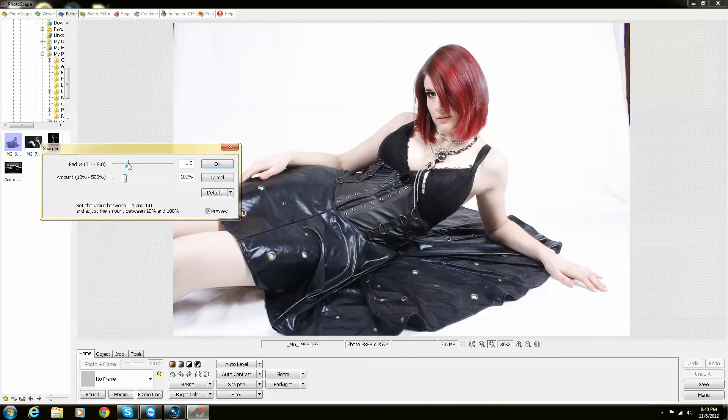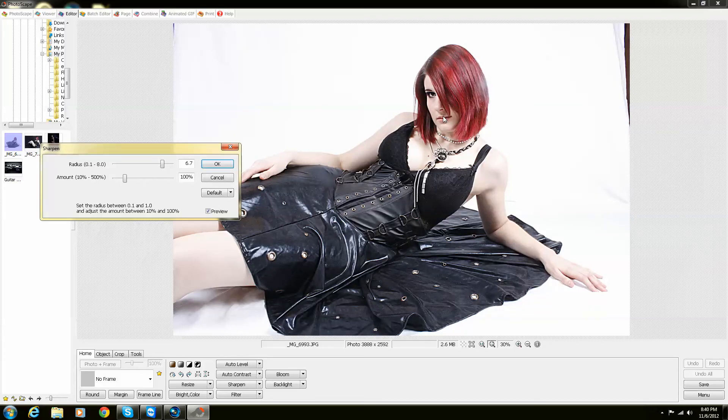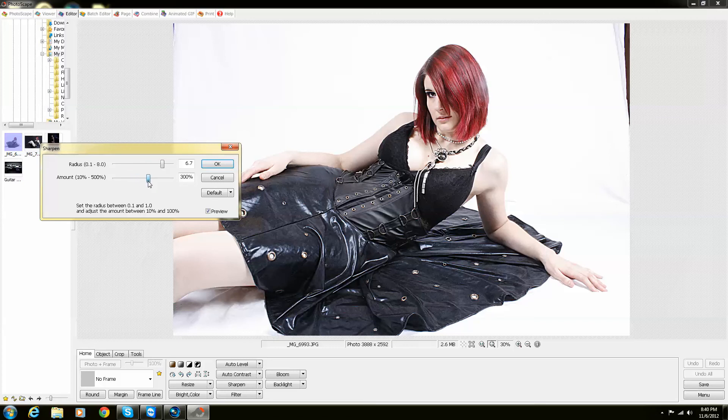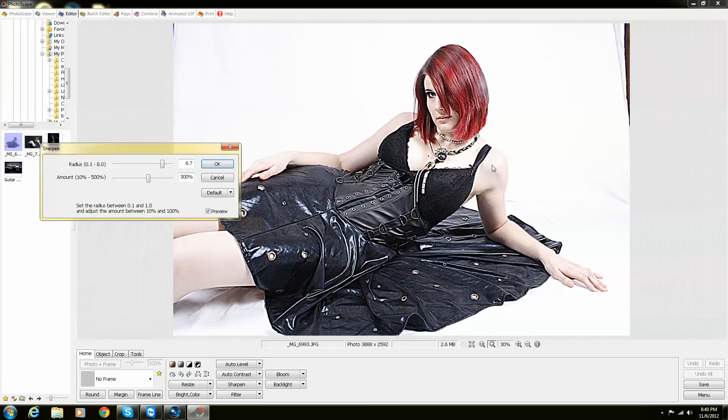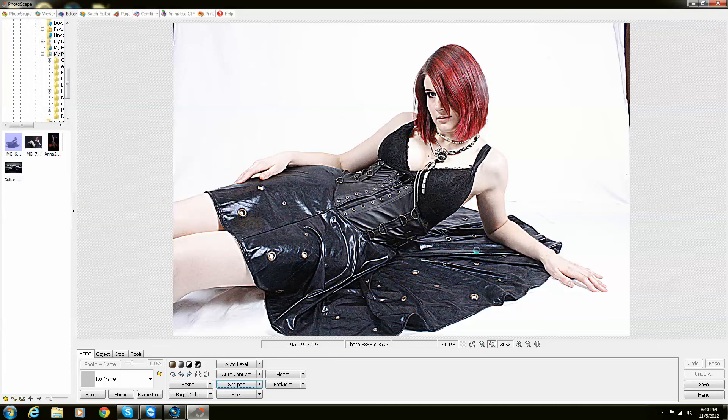So this I'm just going to play around with, and I'm going to bring it up to about 6.7. Just a crazy amount. Once it's finished processing, everything is so much more sharp, and I'm going to bring my percentage up to 300. And once it finishes processing, this is the result that we're going to have. This is now a very, very sharp photo. I'm just going to push OK.